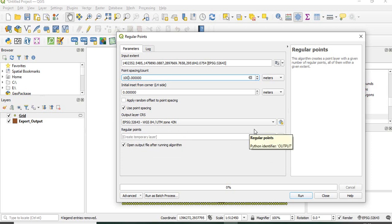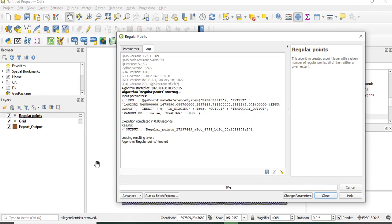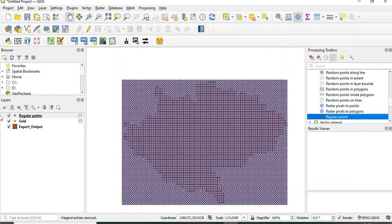Here also you can save or define the output files, or have a temporary layer. First I'll be taking only temporary files and then run it. Now close.